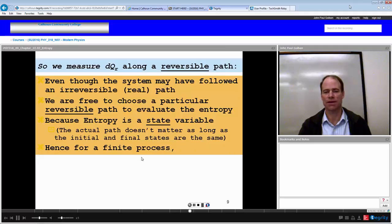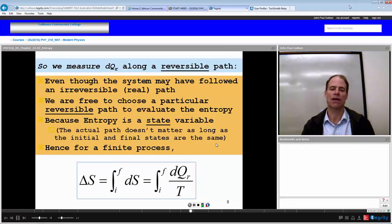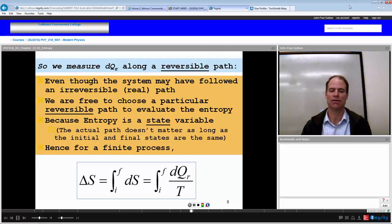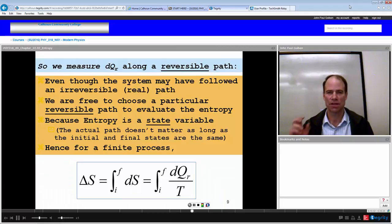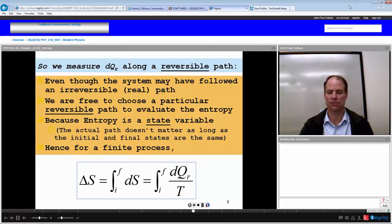Hence, for a finite process, we define our change in entropy as the integral from initial to final of the infinitesimal change in entropy — the integration of our change in heat transfer along a reversible path divided by temperature.